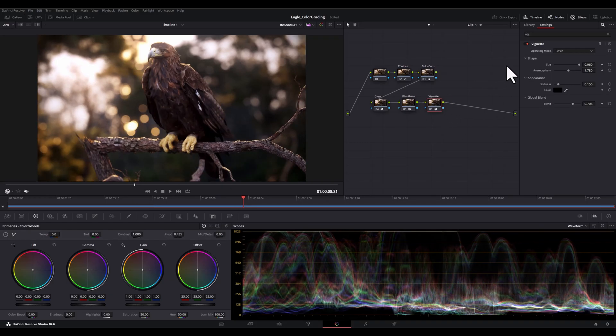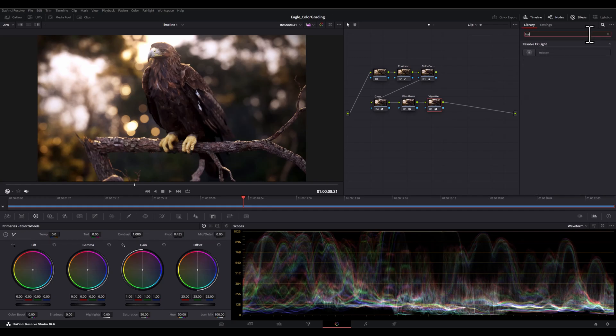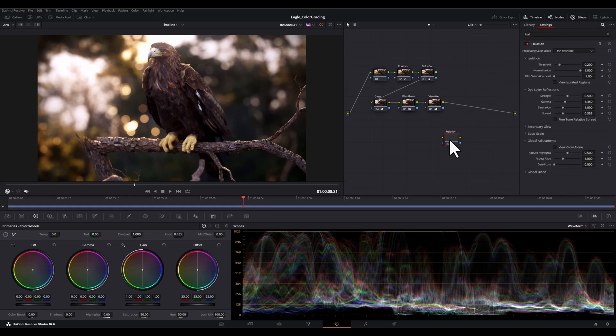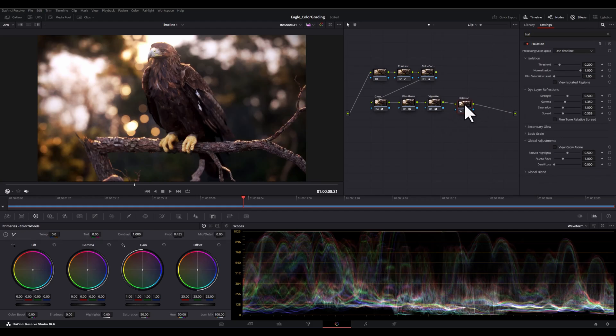And finally, let's add a subtle halo effect to our render for a dreamy look. So in this regard, I will add the halation.